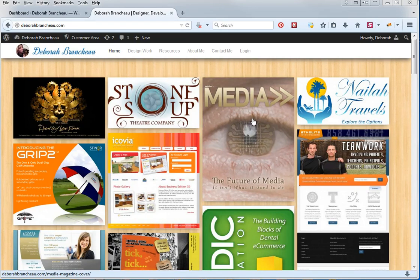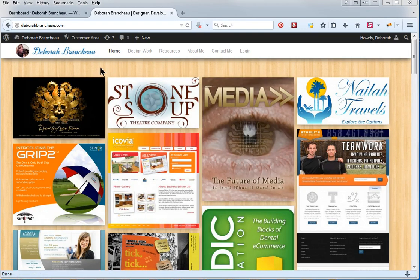Hi folks, this is Debra from DebraBroncho.com and in this video I'm going to show you how to install and set up simple social icons.